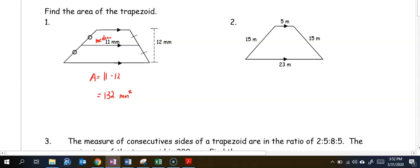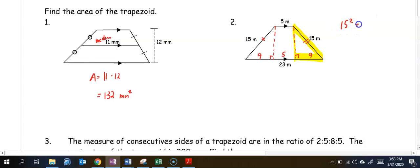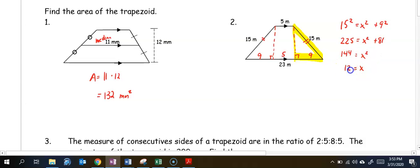In number two, we have a trapezoid with two bases and congruent legs. Because it has congruent legs, we can draw in our heights to divide it into a rectangle and triangles. This helps us find the height. The top base is 5, so we bring that down. Then 23 minus 5 is 18, and split evenly between the triangles, the base of each triangle is 9. Using the Pythagorean theorem with sides 9 and 15: 15 squared equals x squared plus 9 squared, giving 225 equals x squared plus 81, so x squared equals 144 and x is 12.